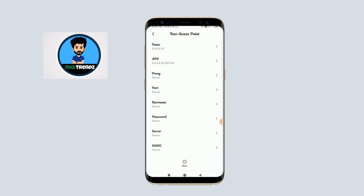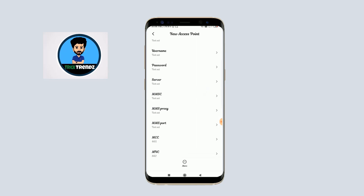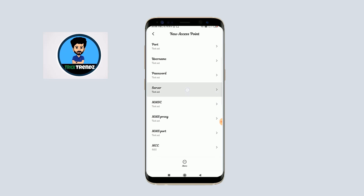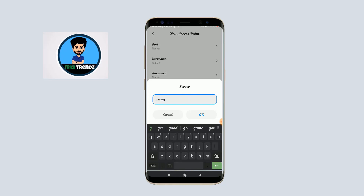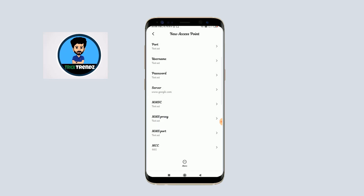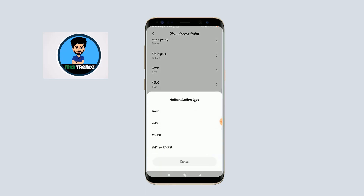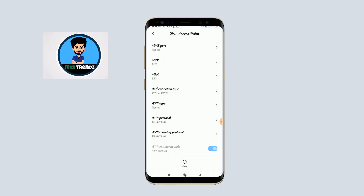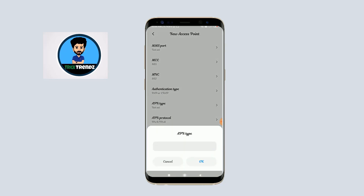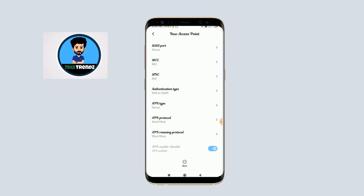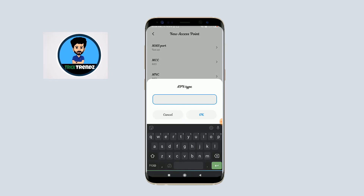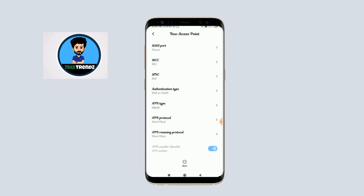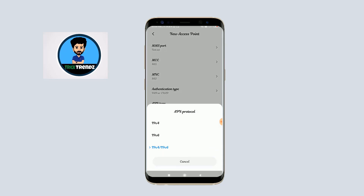Okay, there is a third option to change the server. Click on the server field and type in www.google.com. Next, click authentication type and select the option. For APN type, click here and select the default option — the phone app is enabled with default. The APN protocol is already selected as IPv4/IPv6.